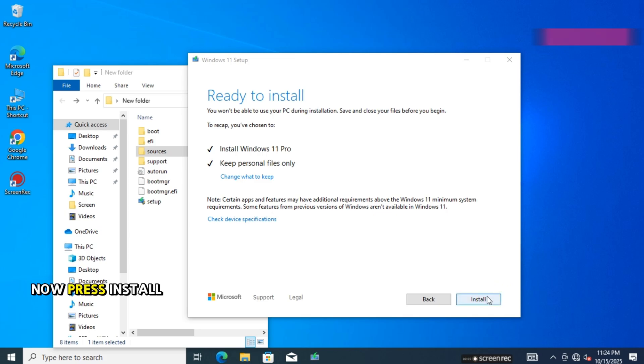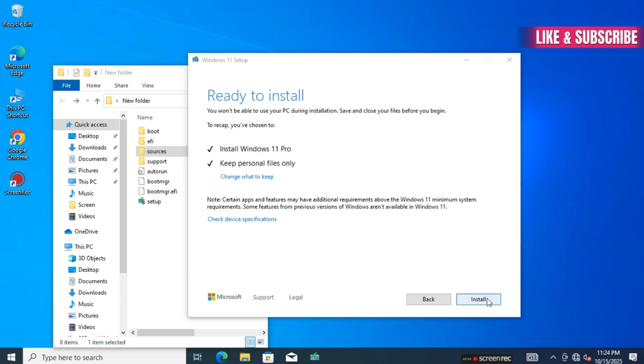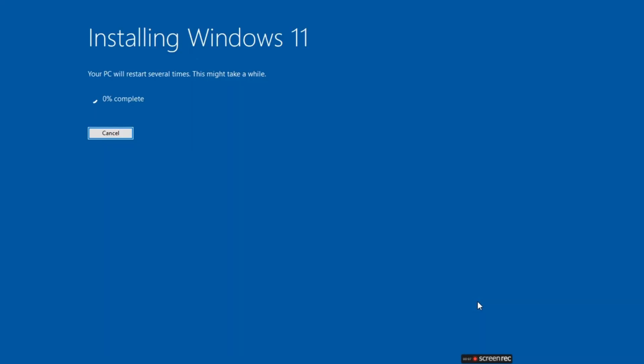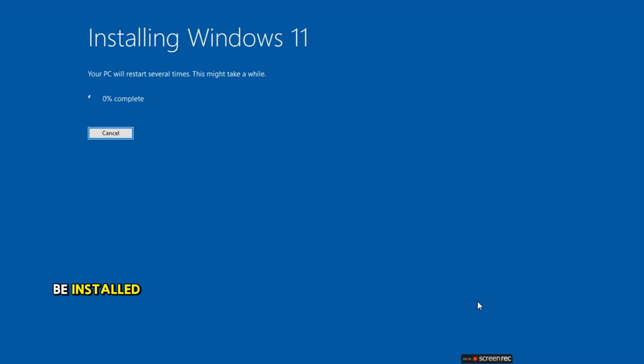Now press Install. Wait for Windows 11 to be installed.